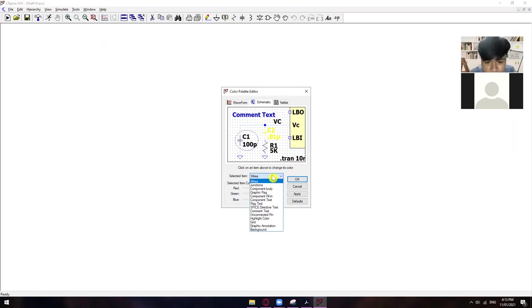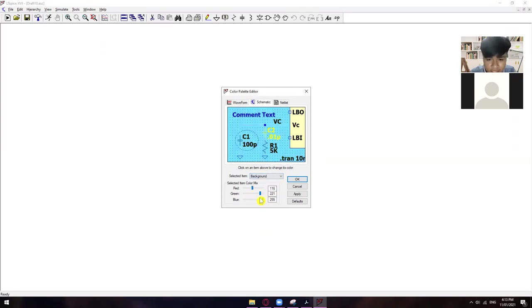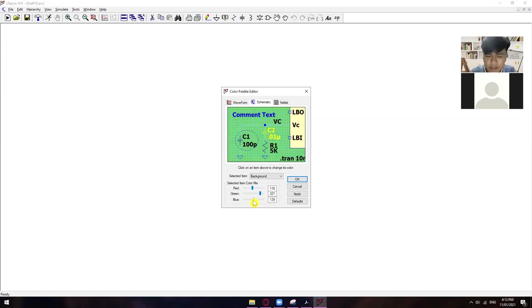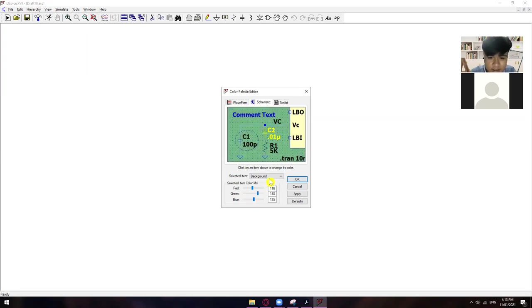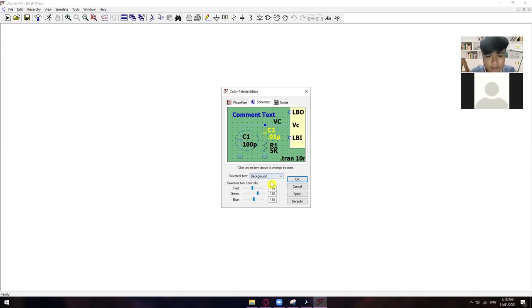So, you can try kung ano yung magiging preferred na color. Magusta mo. You can change the wires, yung background, which is the one that I changed already. So, bahala ka niyo. I'll give you 30 seconds to change some of this. So, sa background or wires lang naman yung mostly na pinapalitan dito.